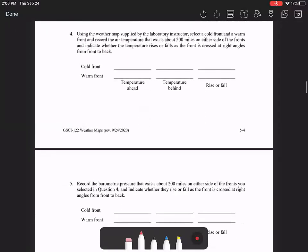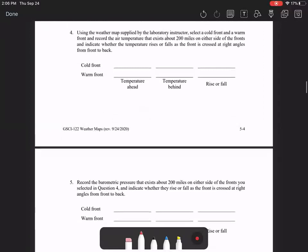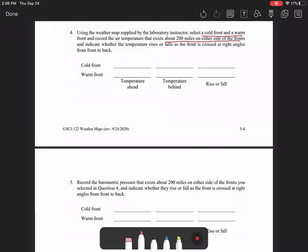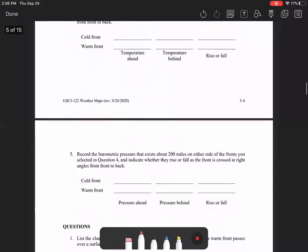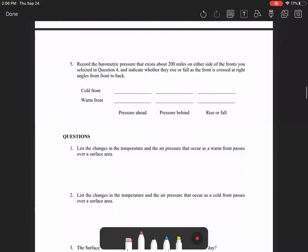So we went over number three. Number four asks you to select a cold front and a warm front and a temperature about 200 miles on either side. So I told you how to measure the temperatures. You're going to look at a city approximately 200 miles on either side of those fronts and record the temperatures. And then you're going to see what happens to the temperature as the front moves through. So in front of the front it should be one temperature, behind the front it should be a different temperature.